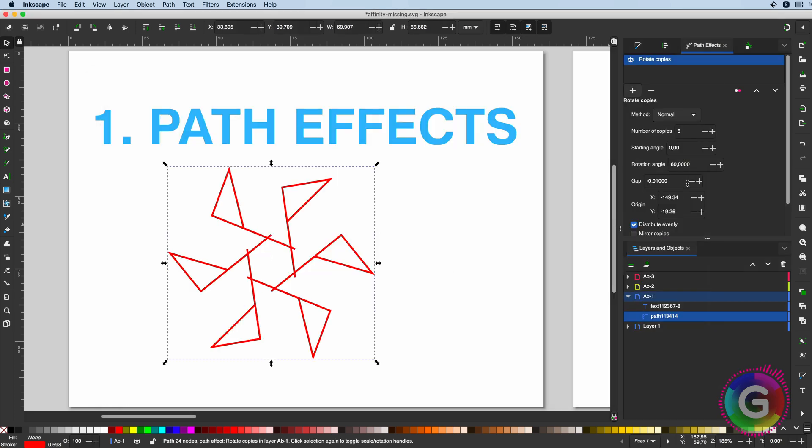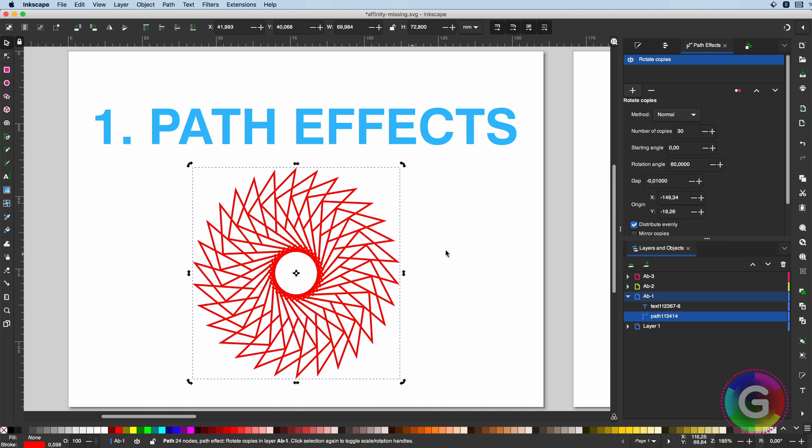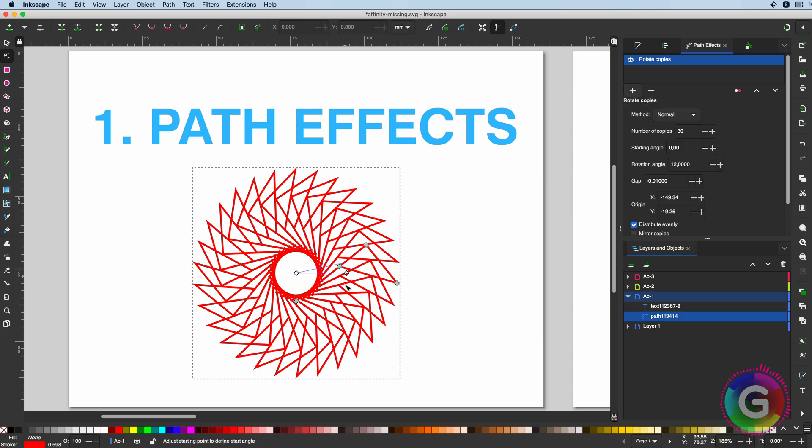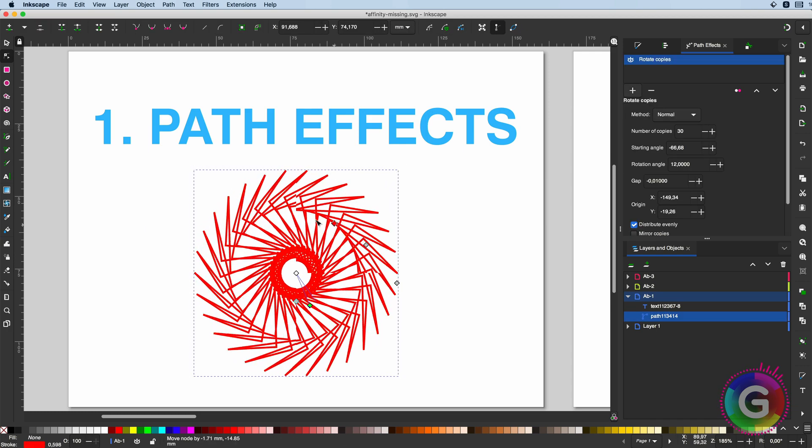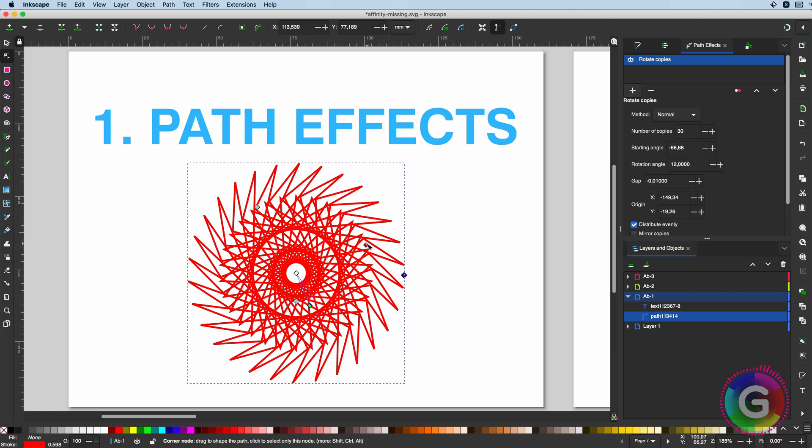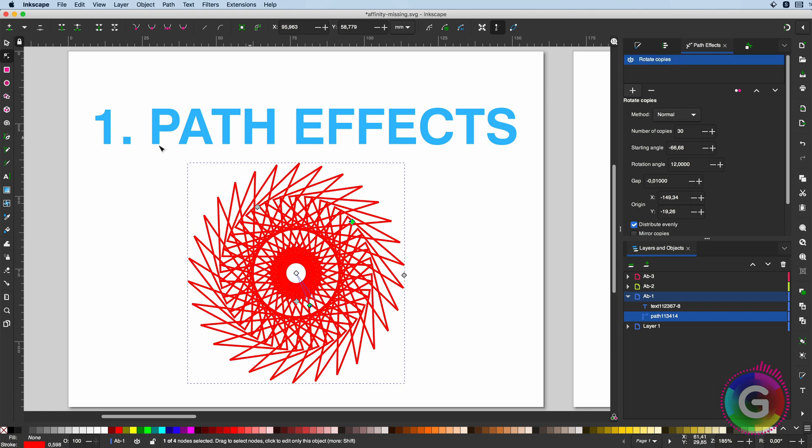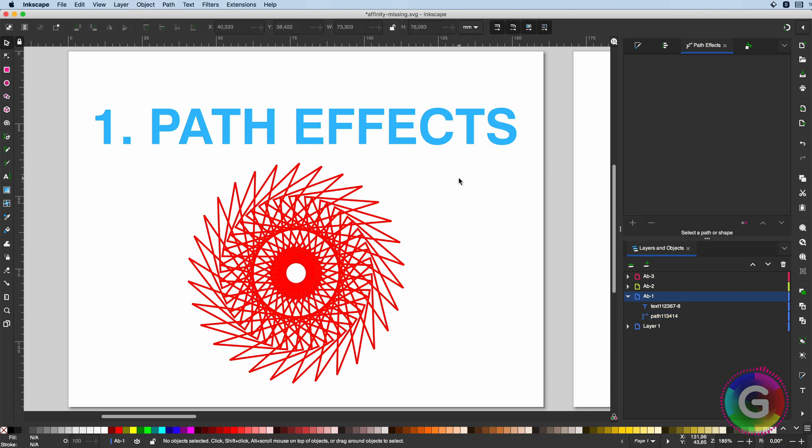Within an instant, we have created rotated copies of a path. Freaking awesome. You can modify the path and the options to create amazing effects. Trying to do this in Affinity would be madness.